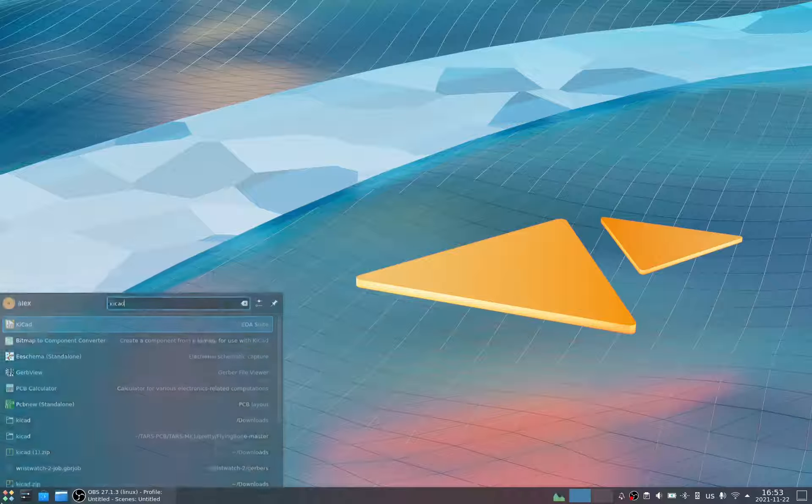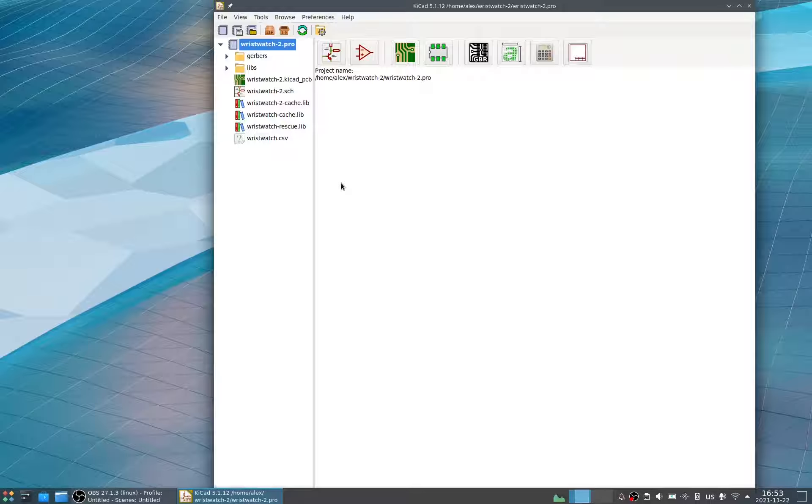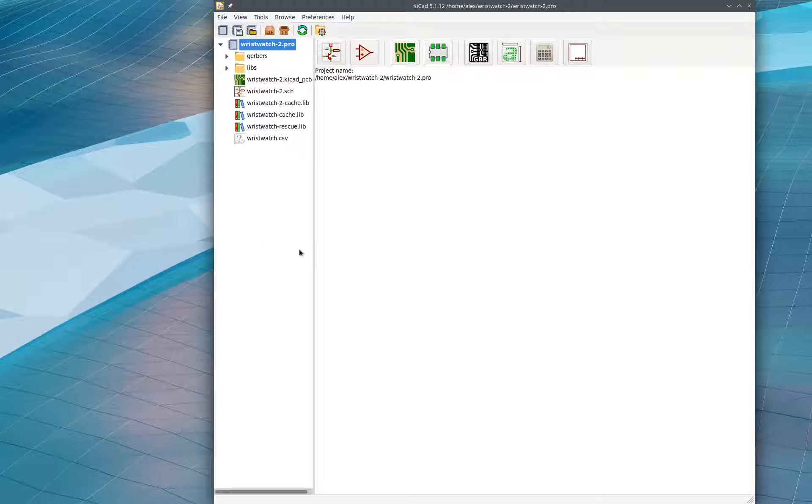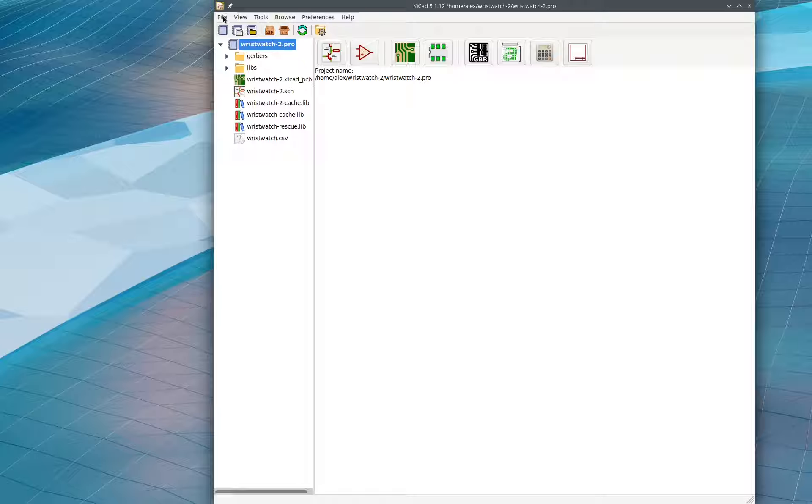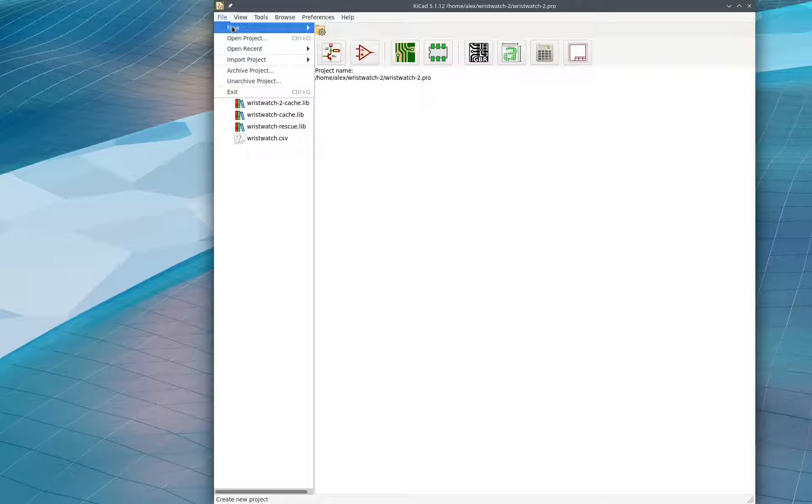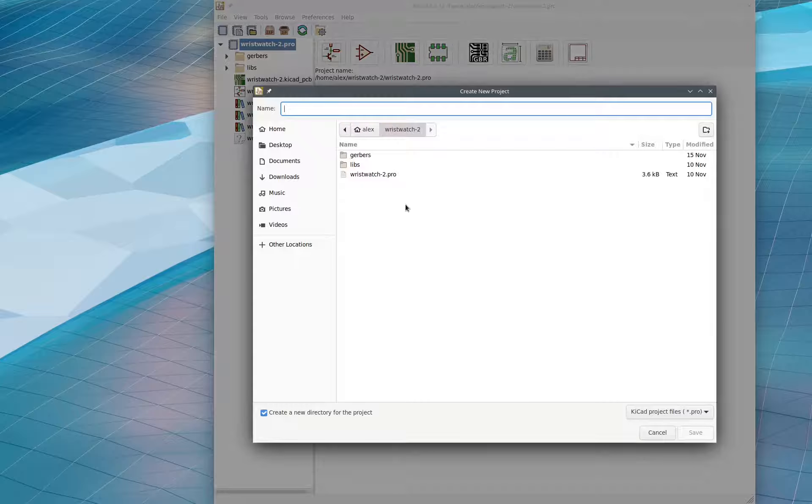So first, we just open up KiCad and we can see that it's on a different project. This is just a project that's mine, it's not for ISS. So for you, it will probably just be blank. So what you do is you say File, New, Project.